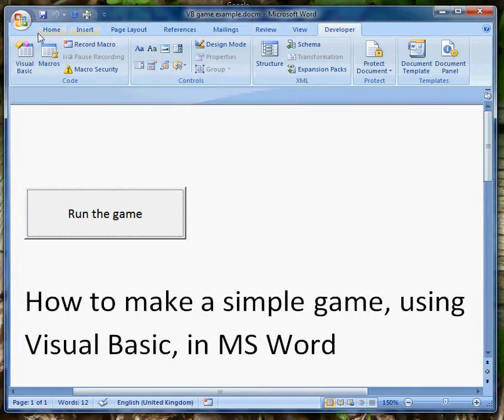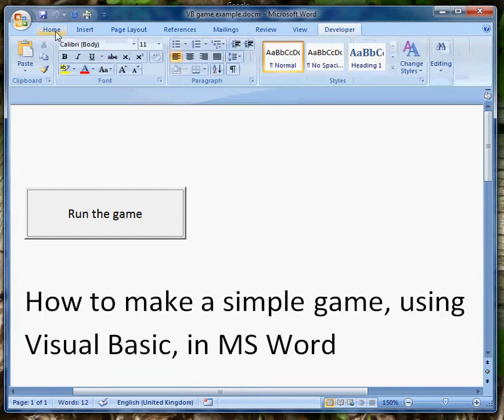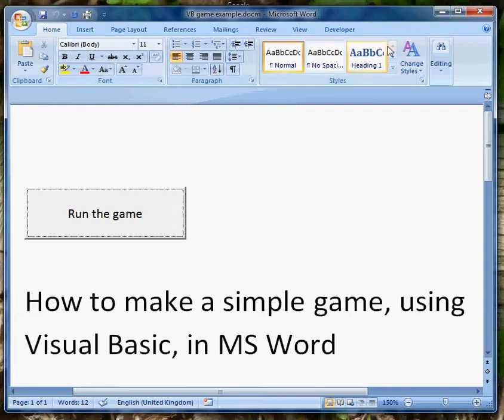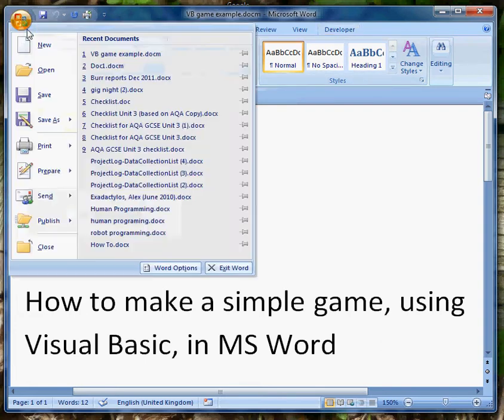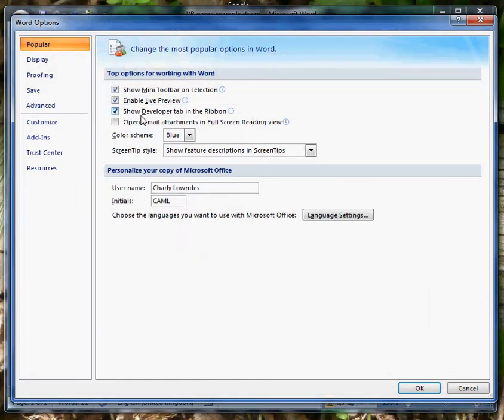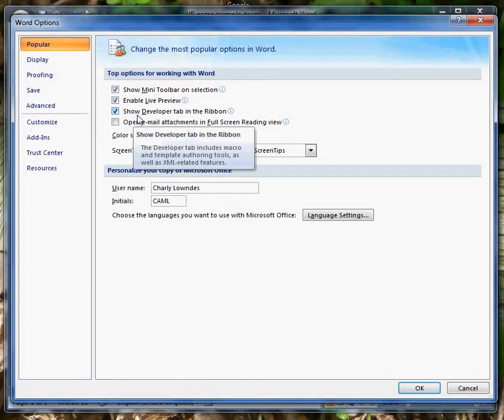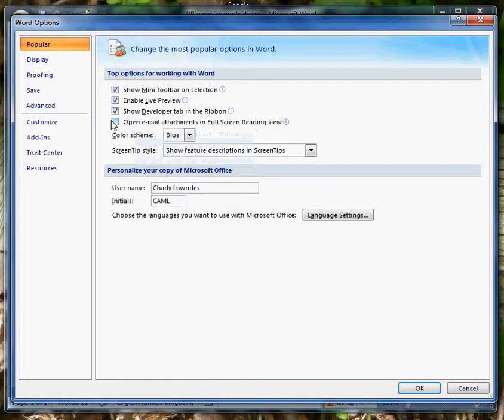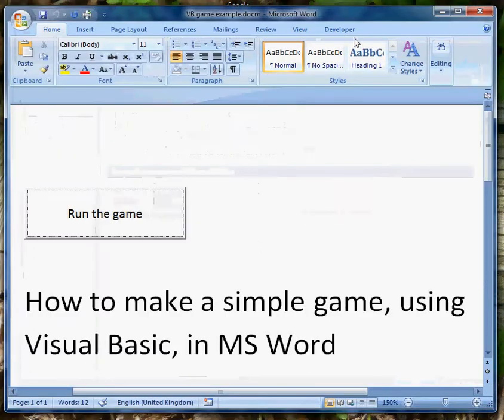If when you first launch Word and you've got the Home tab selected, you don't see the Developer tab, you can cure that by going into Word Options and making sure that Show Developer tab in the ribbon is ticked. So we make sure that's ticked.